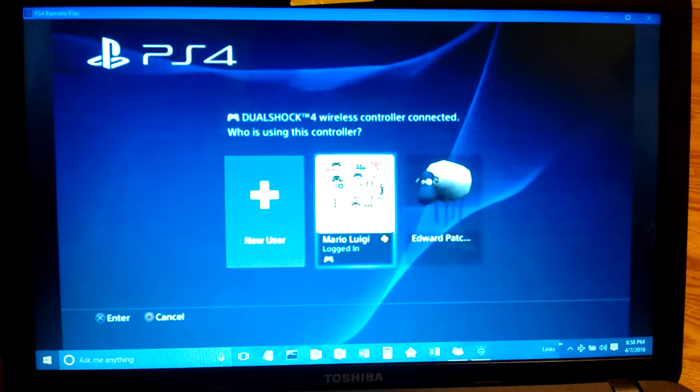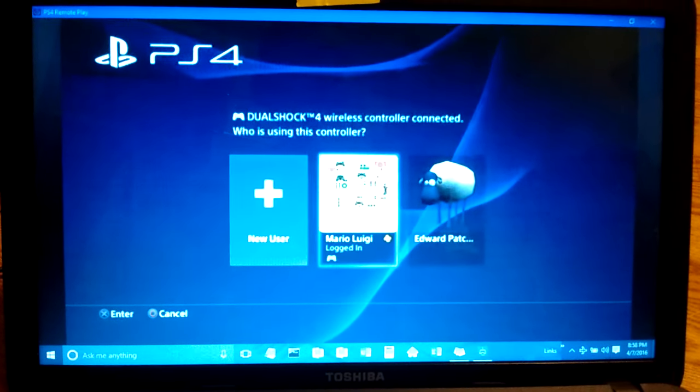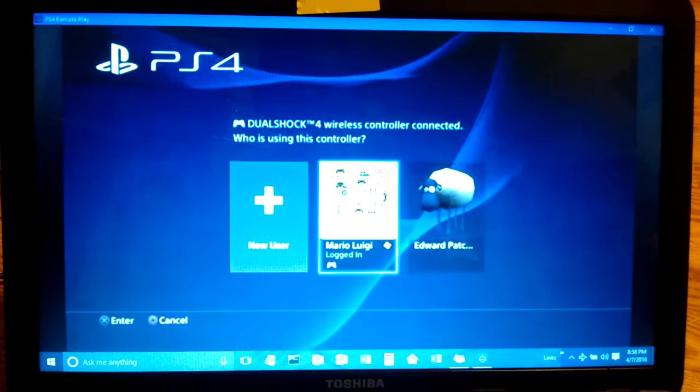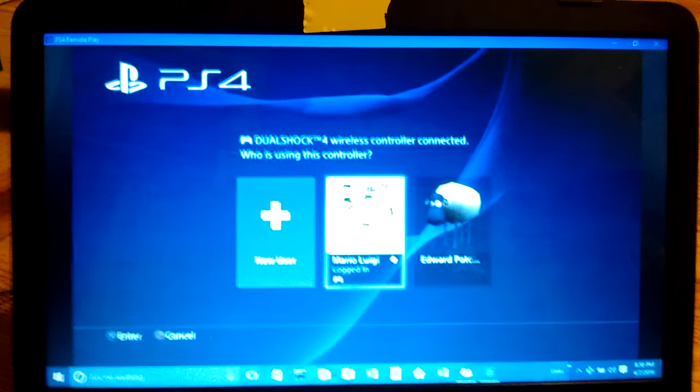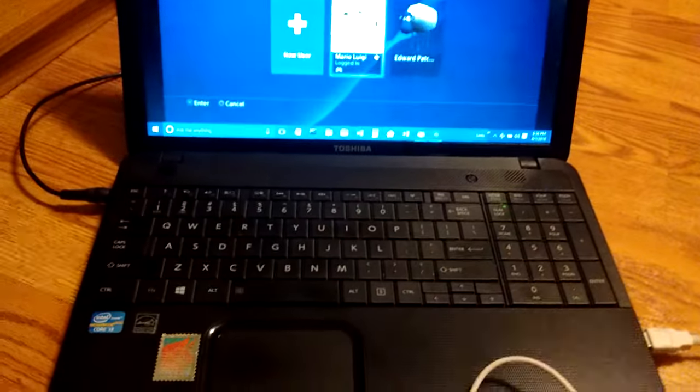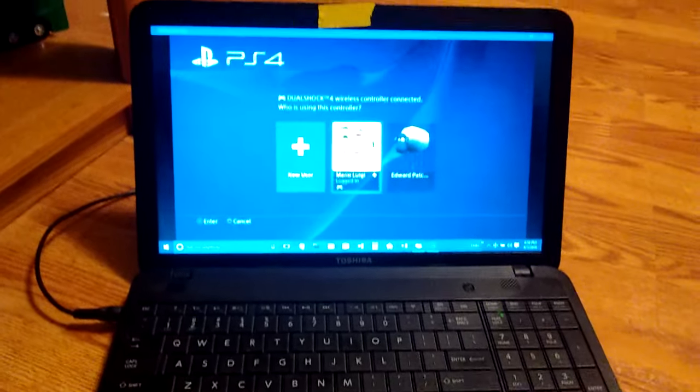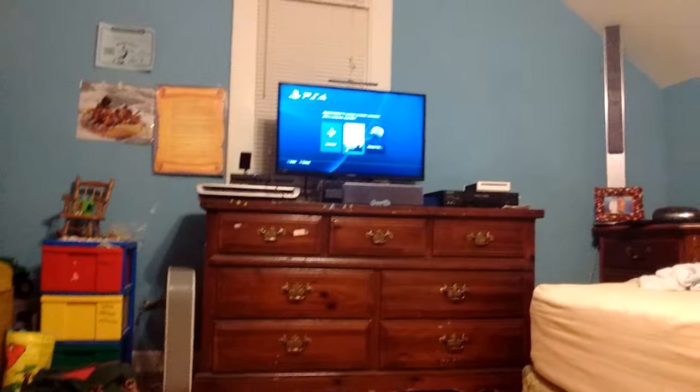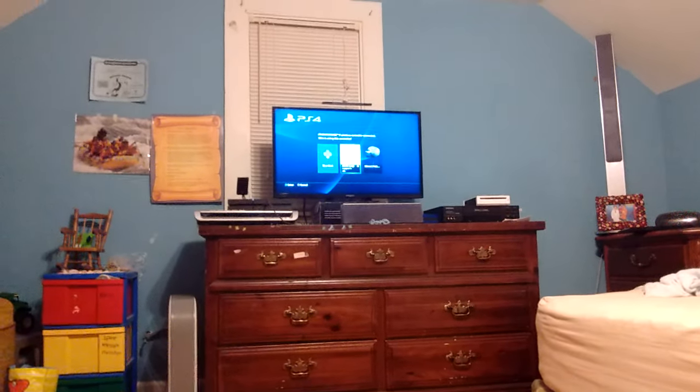What's up everyone on YouTube? Today I'm trying to do that new PlayStation 4 remote play on my laptop computer right here. I'm on the same network and my PlayStation 4 is just chilling over there.